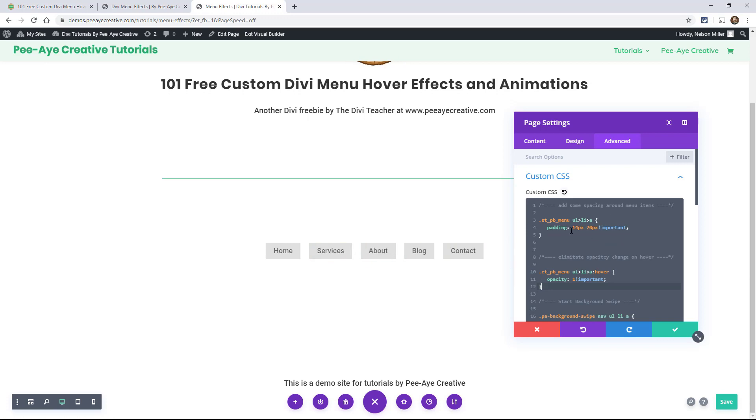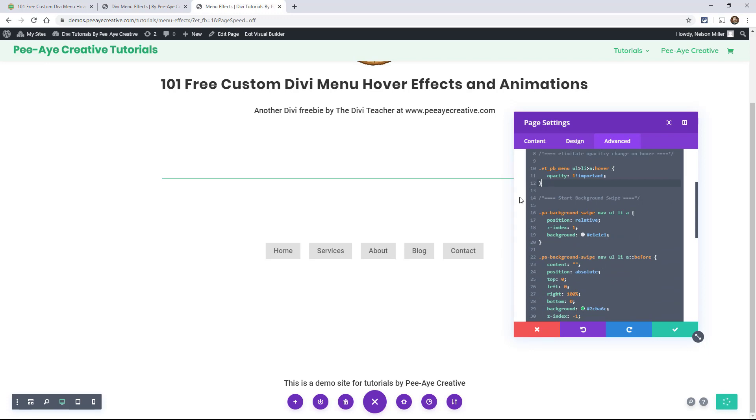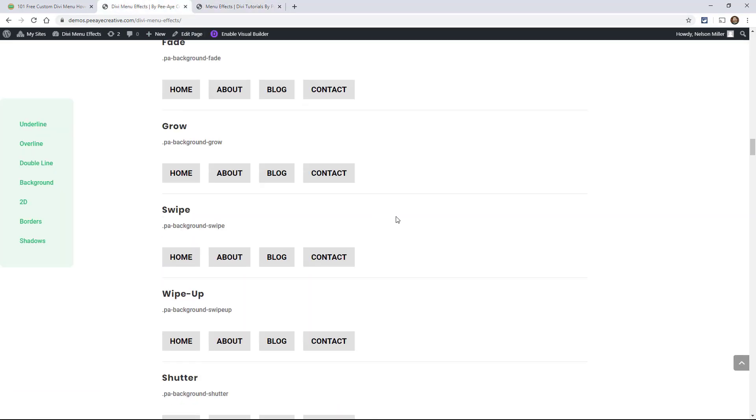And then when you hover. So that was one example. And that's exactly how you would do any of these. So we have PA background swipe. Let's get back over here. Maybe we'll look for another one that we want to use.